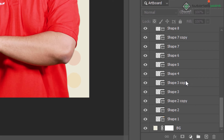The bottommost layer in the layer panel, the background layer, is always locked and protected, meaning you cannot change the stacked order, blending mode, or opacity, unless you convert it to a regular layer.